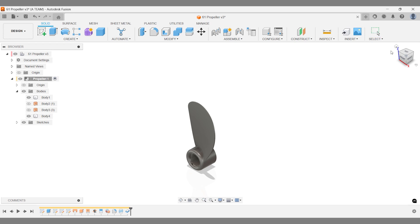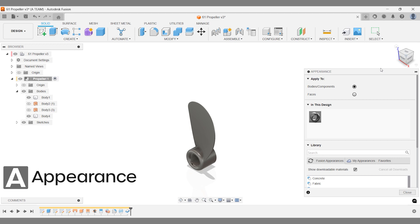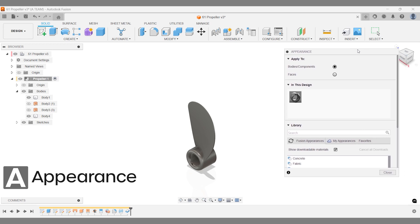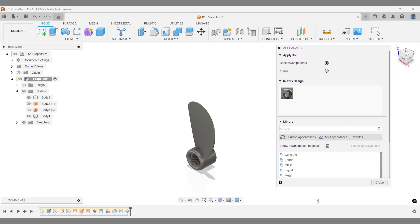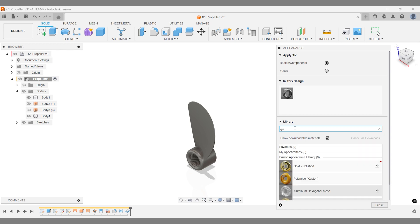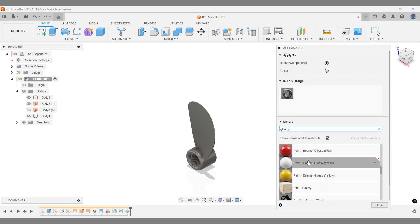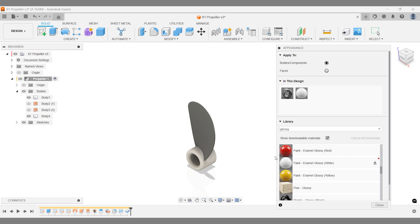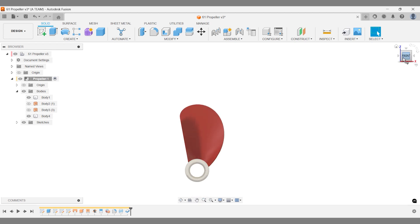I'm applying appearances before creating the remaining propellers. This speeds up the process since I only need to assign an appearance to one blade. A useful tip when searching for appearances is to focus on the finish rather than the color. For example, searching for glossy brings up red, white, and yellow glossy paints in one go, reducing the need for multiple searches. This red and white color combination has a classic look, so let's move on.